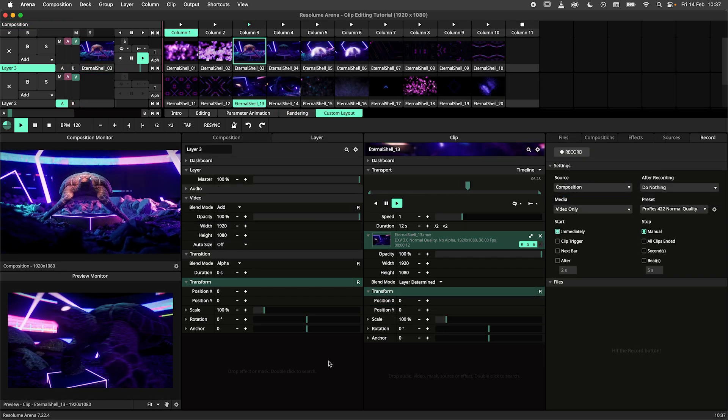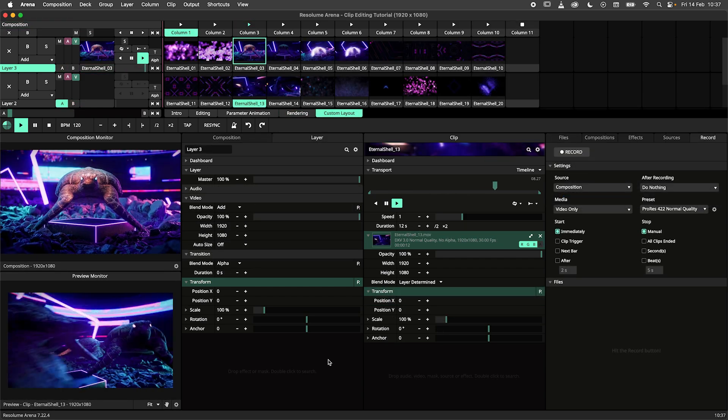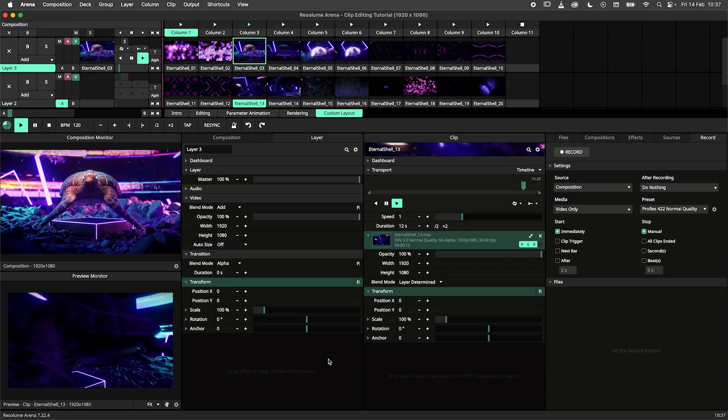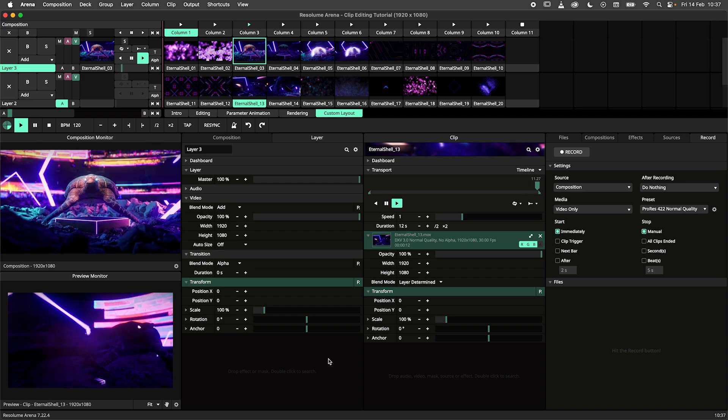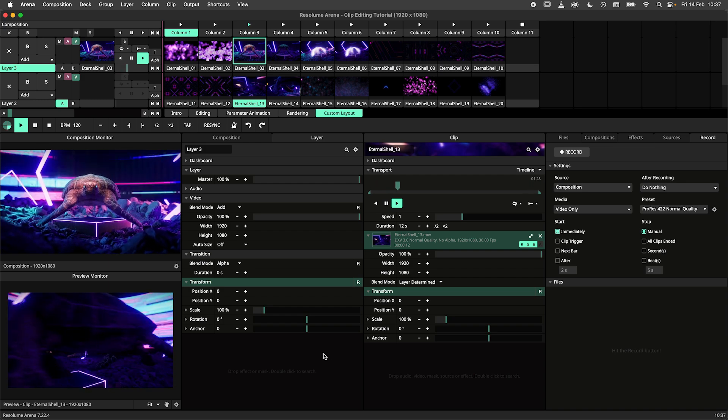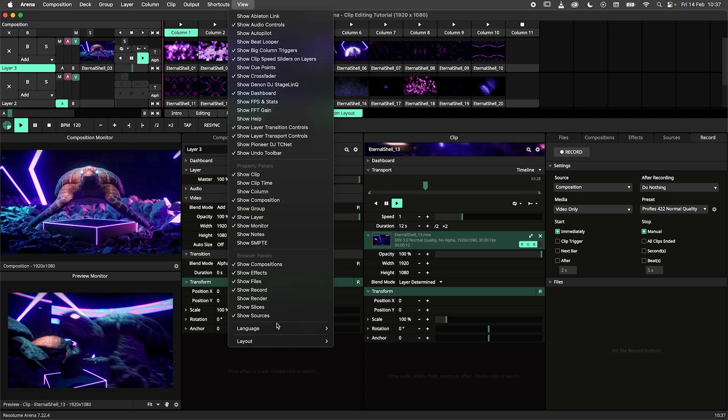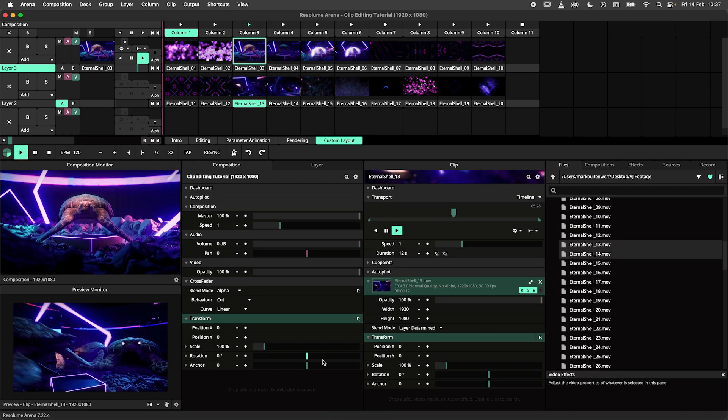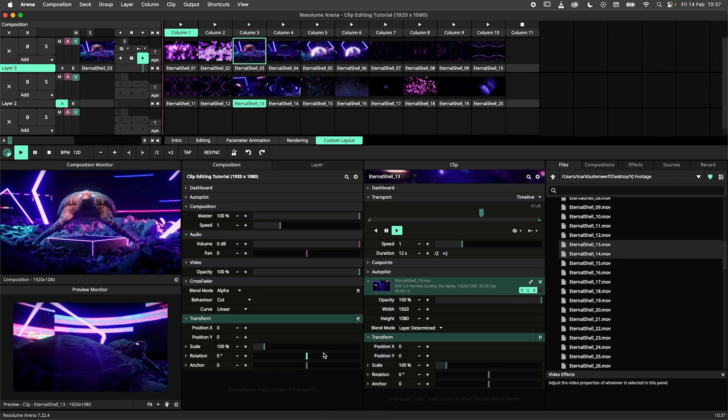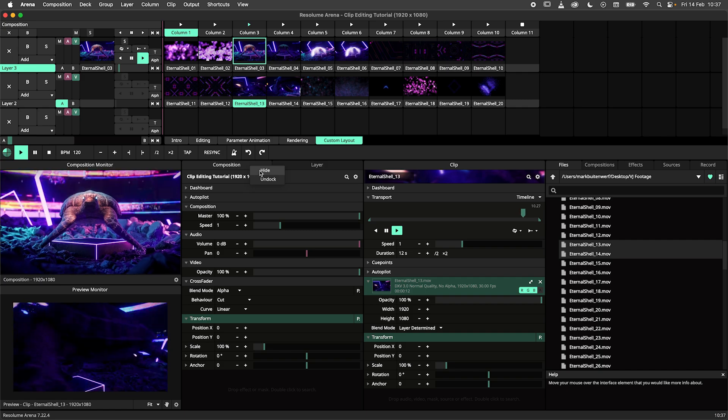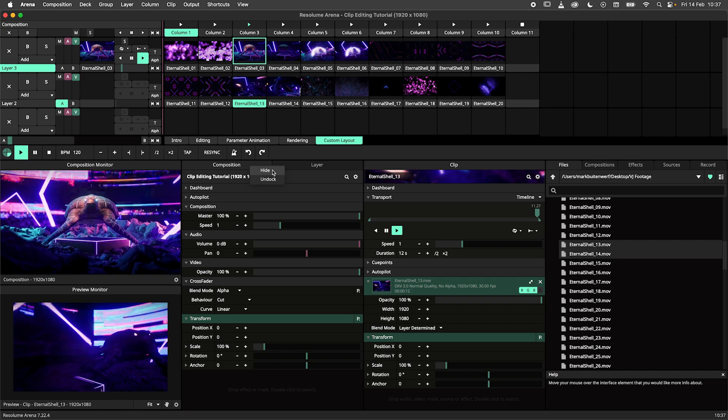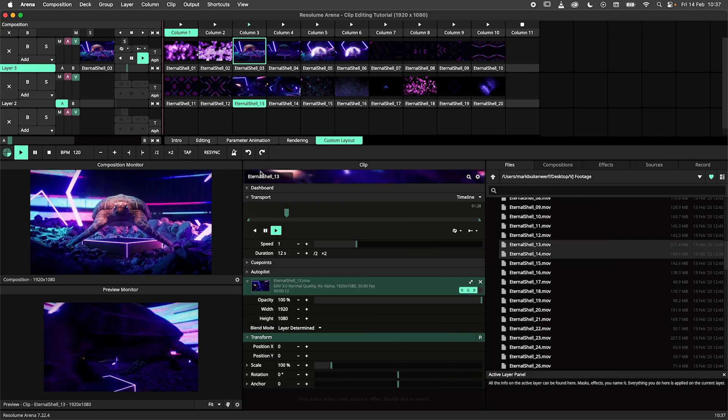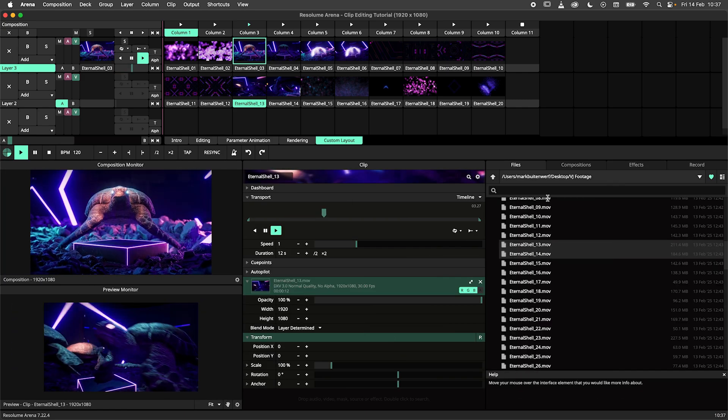If you wish to take your editing workflow to the next level you should consider creating a custom layout for editing, which we'll do right now. I will start with the default layout of Resolume Arena. First we need to get rid of all the panels we don't need for clip editing. This means that panels like composition, layer and source can all go.